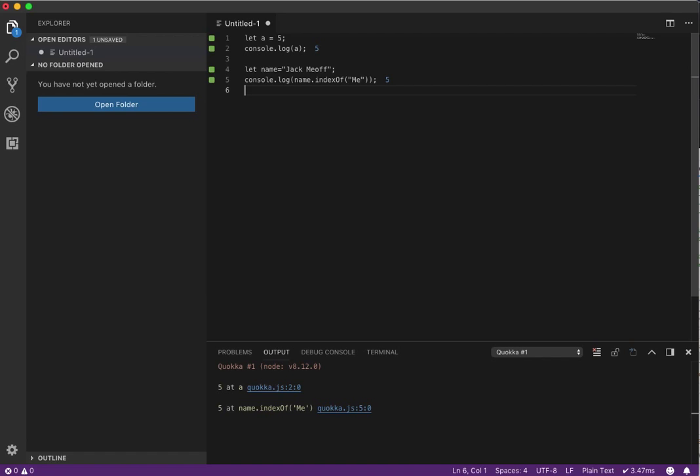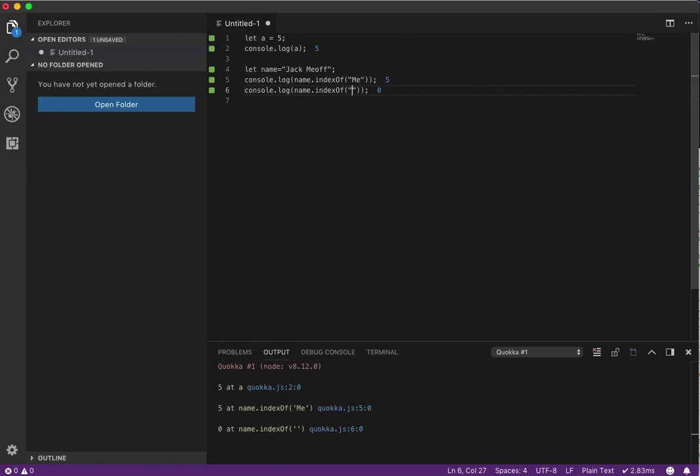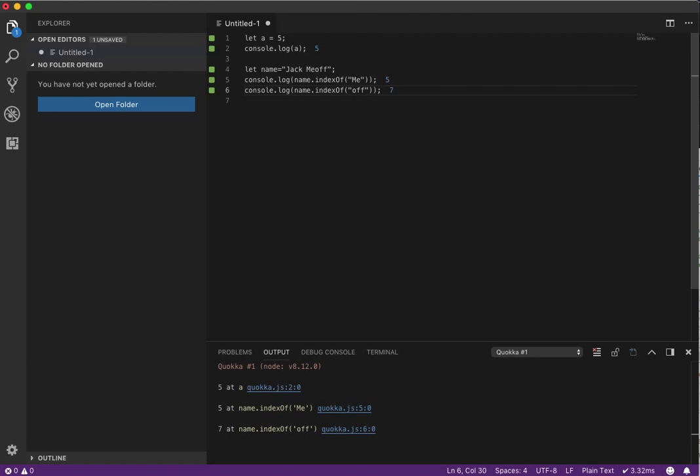So we could do this again. Let's say, let's copy this, and then we wanted to say, okay, print out, like, what is 'off'? Okay, so 'off' is 7. So now you can see that it actually is working.